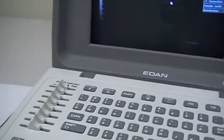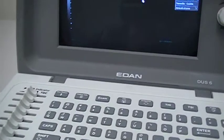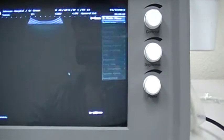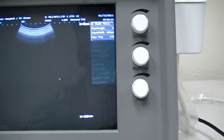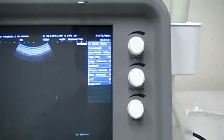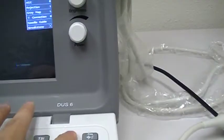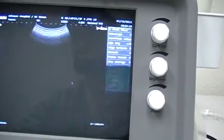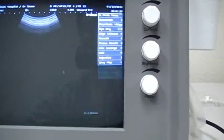During the installation we set this machine to obstetrics exam as the default, so it is currently in the obstetrics exam mode. You can change the probe type here if you want — for example, change it to the transvaginal probe if needed.